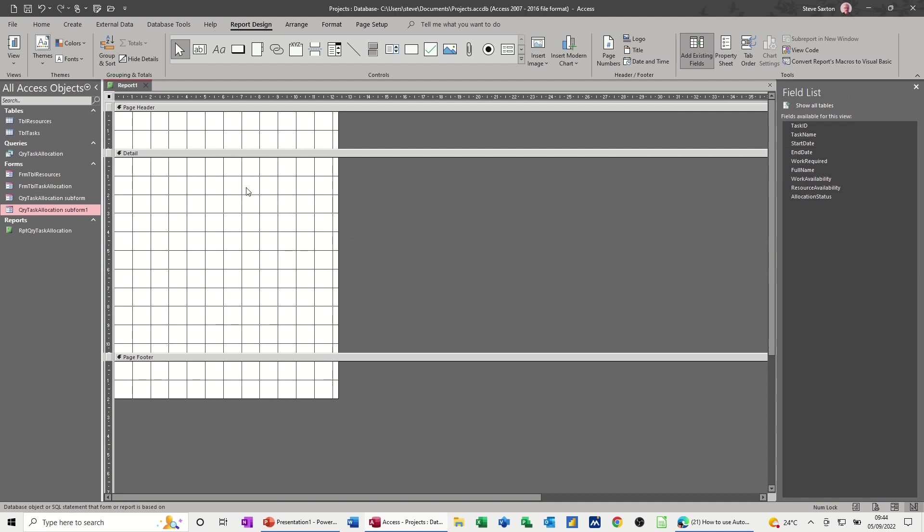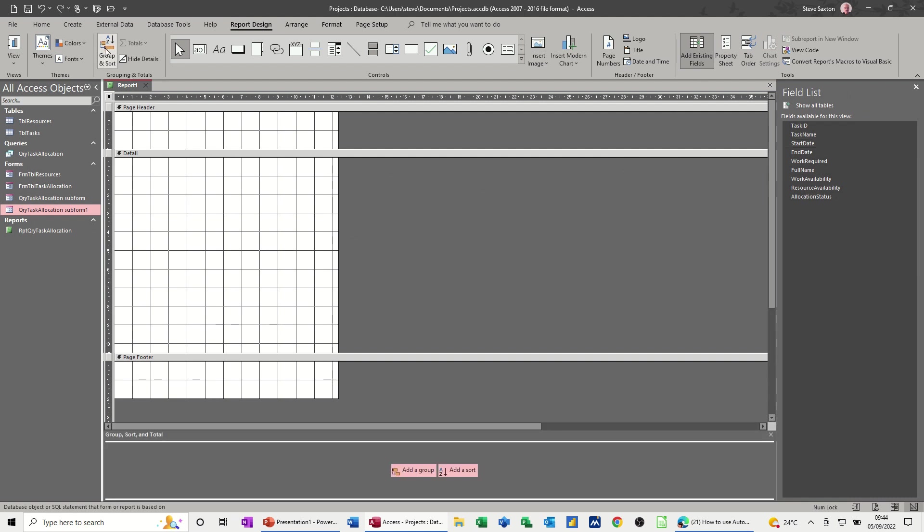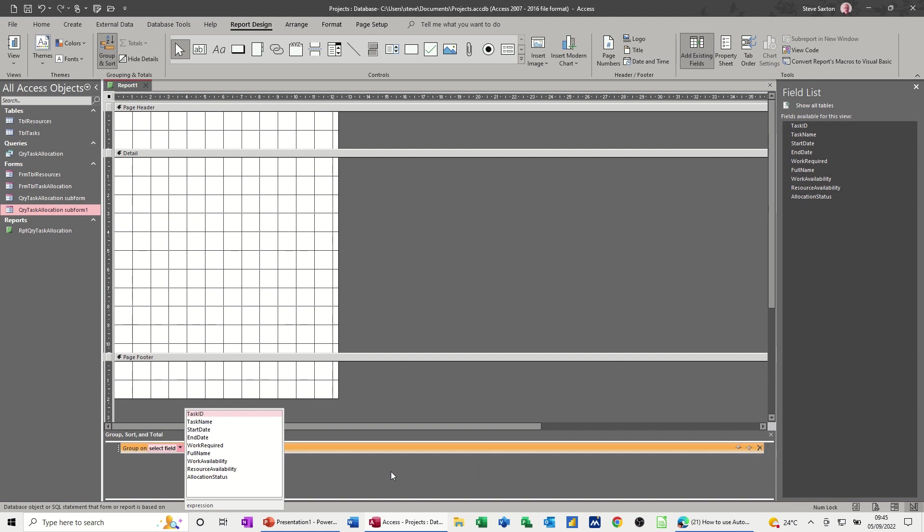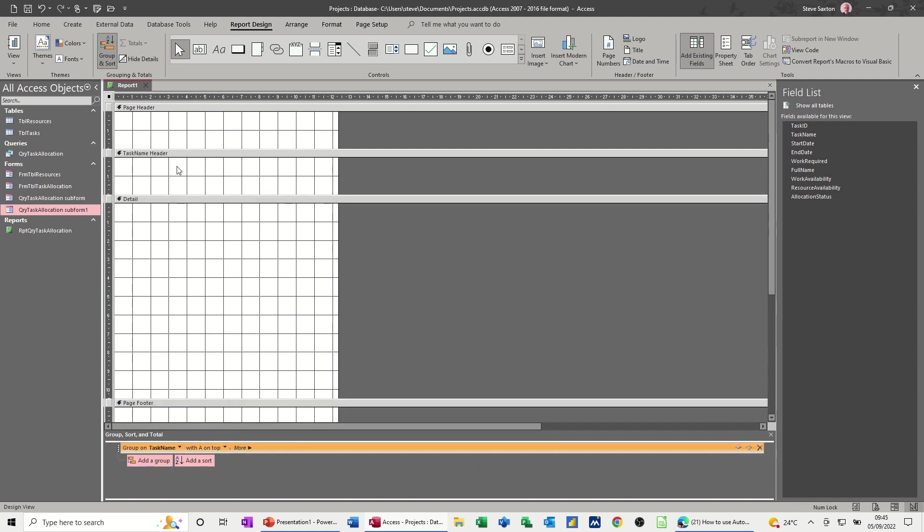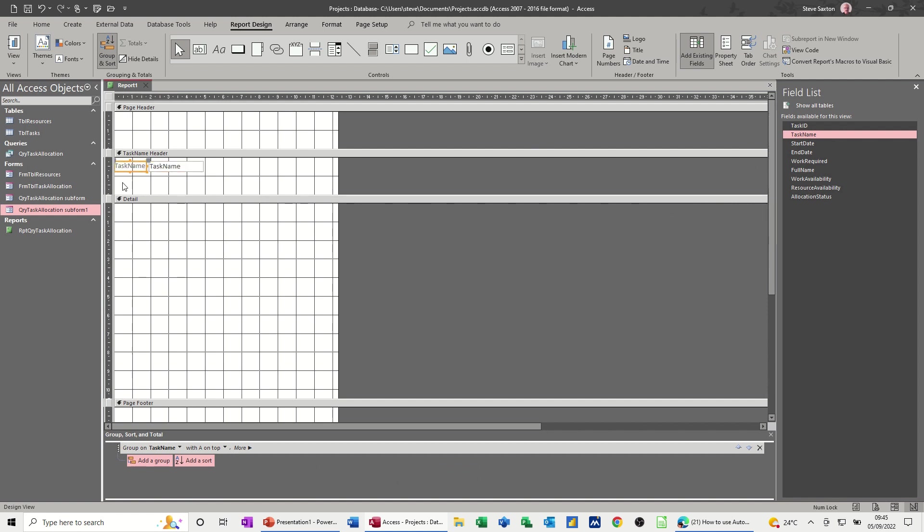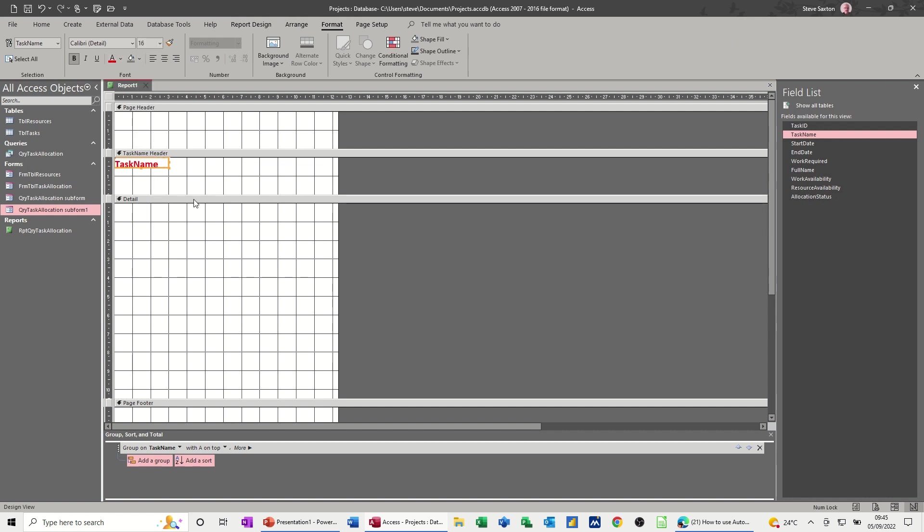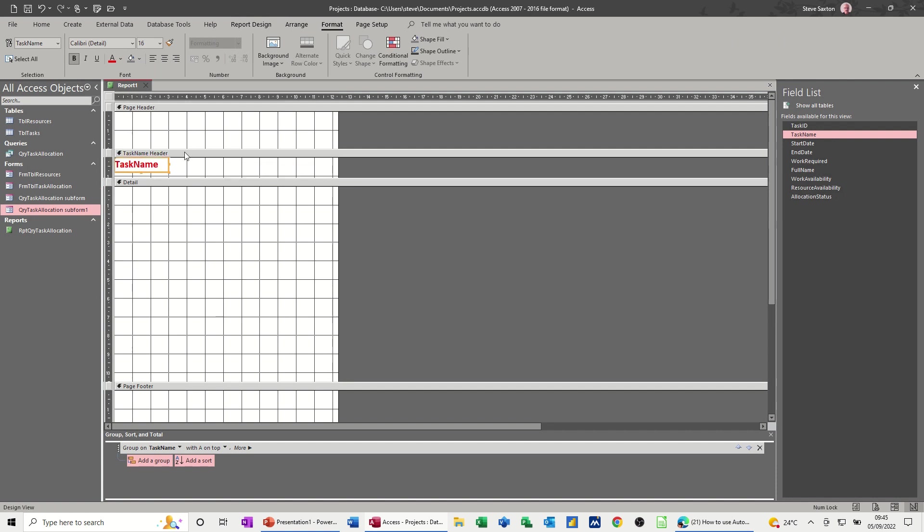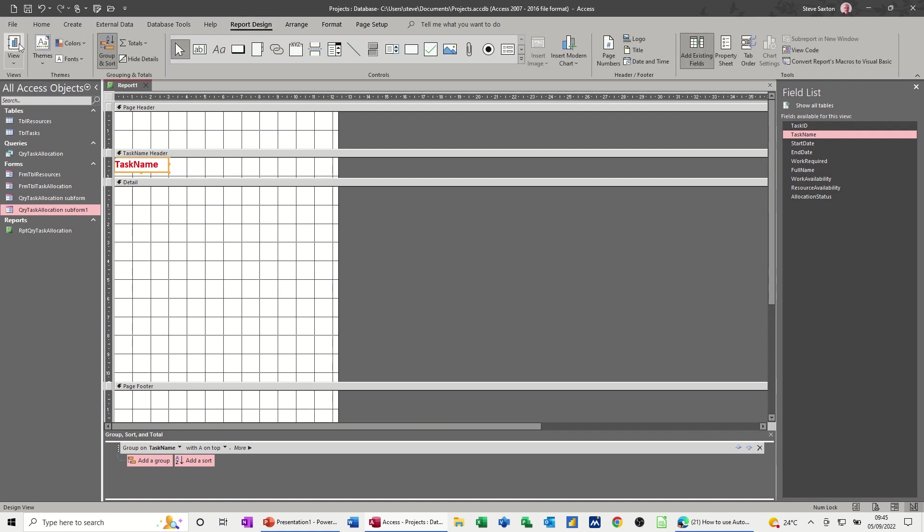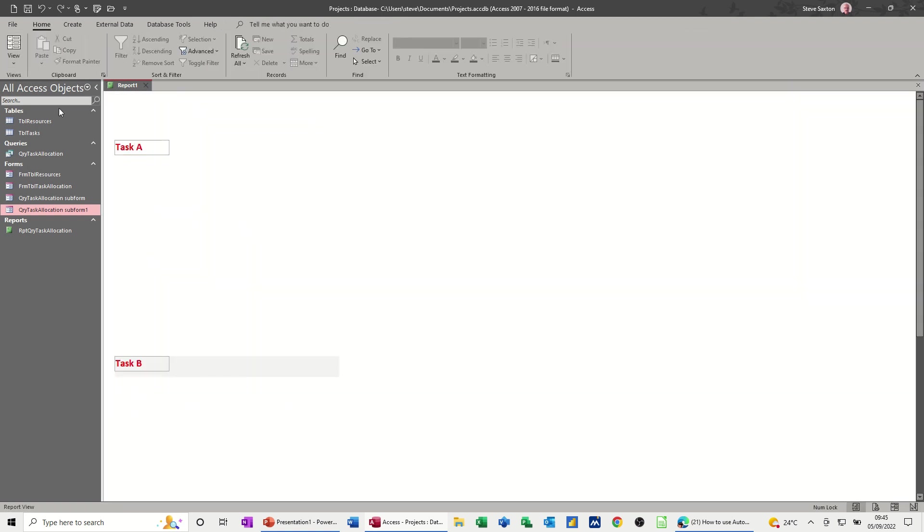Now I do want to do some grouping. So if I click on group and sort and then add a group, so I want to group it all by task name. So now task name header. So I'll put the task name in there. And then just push that over. And I'm going to make that bold and red and bigger so it stands out. Just make the box a little bit bigger. And then push that up a little bit so there's a bit of a space. So if I go and have a look at that, so you look at things as you go in. So that's what it's going to look like.